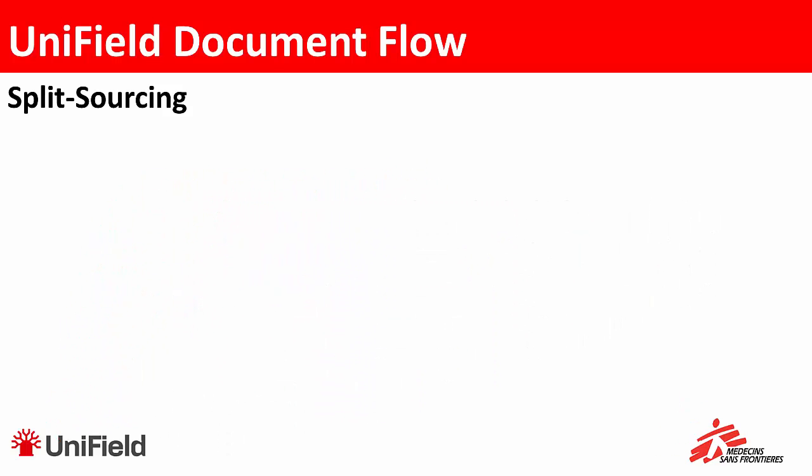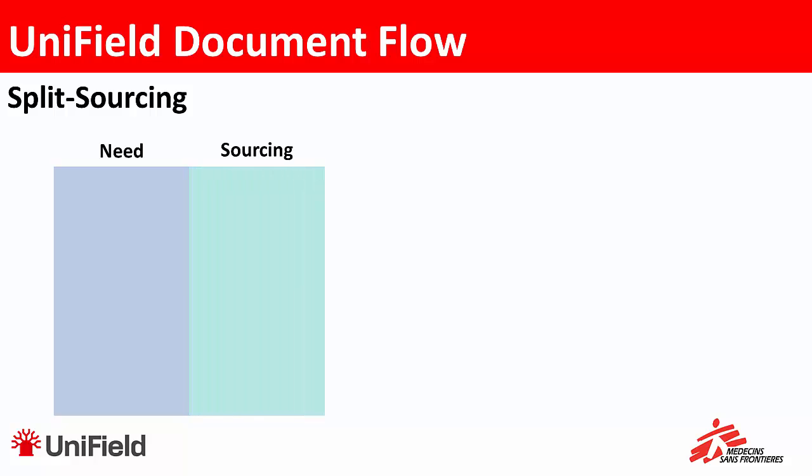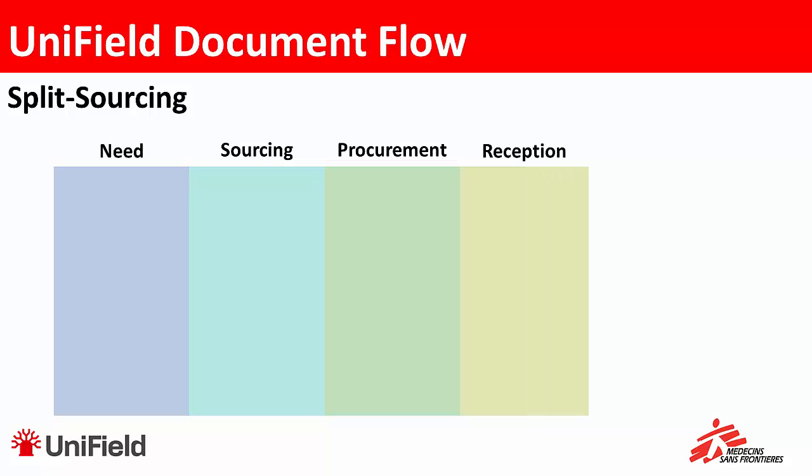Hi, today I want to talk about how you do split sourcing in Unifield. First let's look at the steps that we have in Unifield to do any kind of sourcing. We start with the need, then we'll do the sourcing, maybe some procurement, a reception, and then finally a delivery.